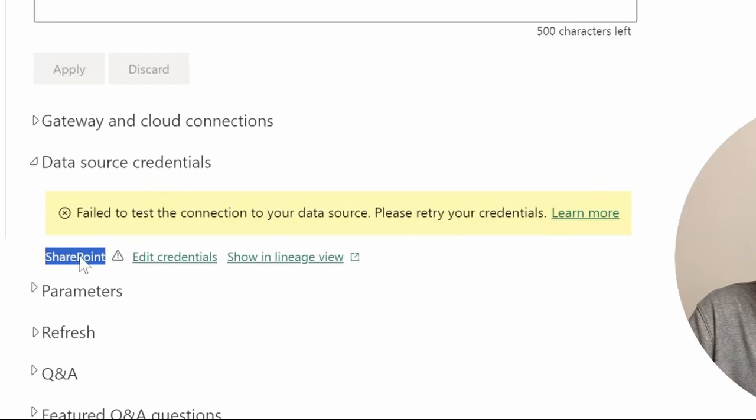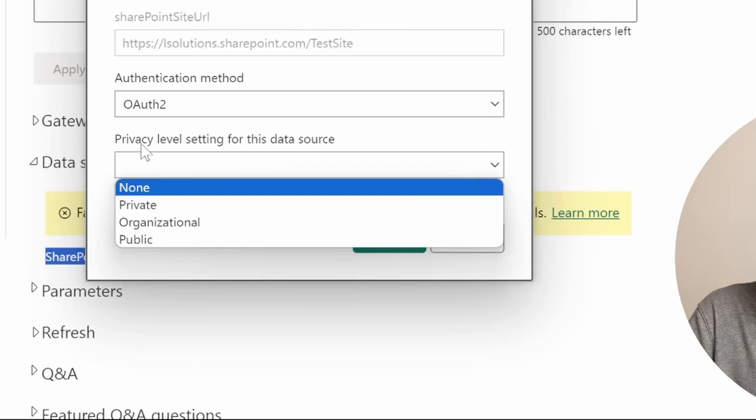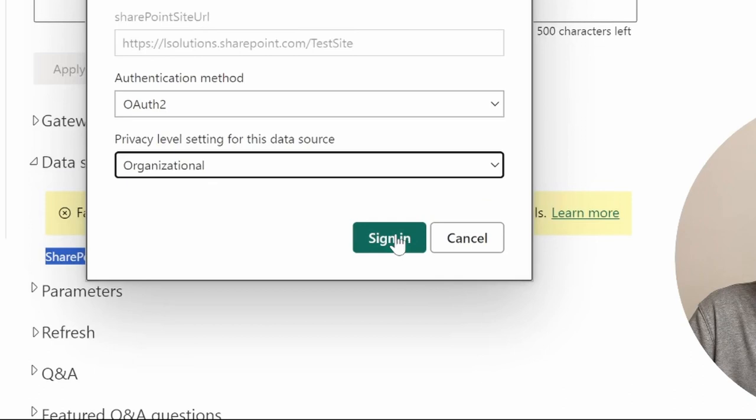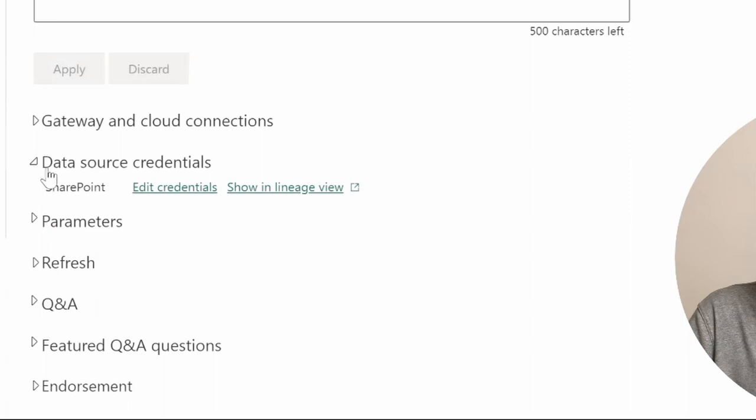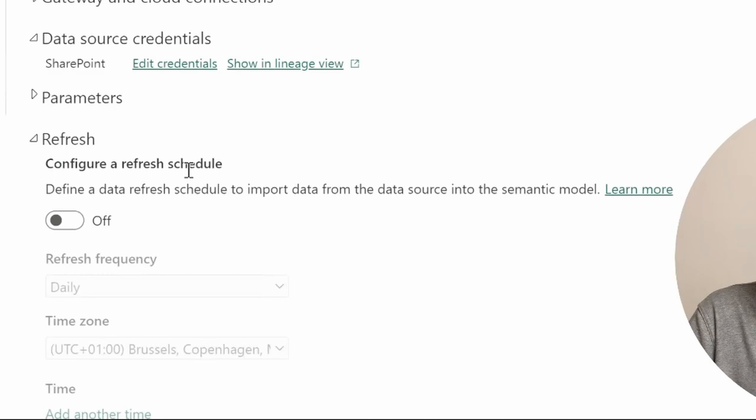So to fix that, just click on Edit Credentials, click on OAuth 2, select whatever privacy level you were using before. I'll just click on Organizational and click on Sign In, sign in with your Microsoft account and you should be good to go. And now that I've done that, you can see that the error went away and I can click on Configure a Refresh Schedule.